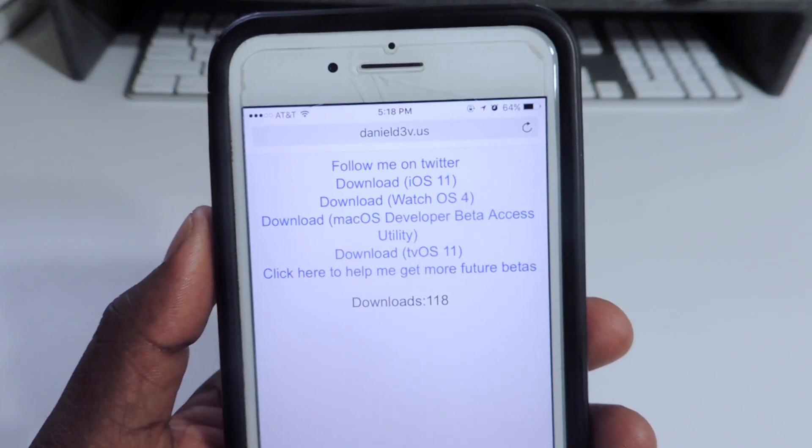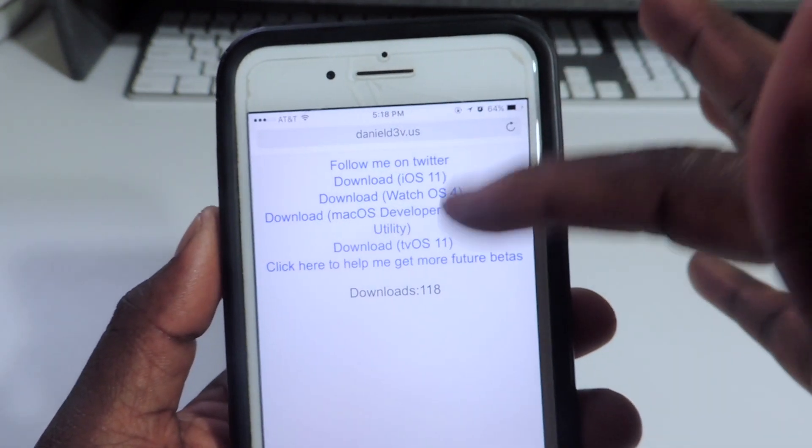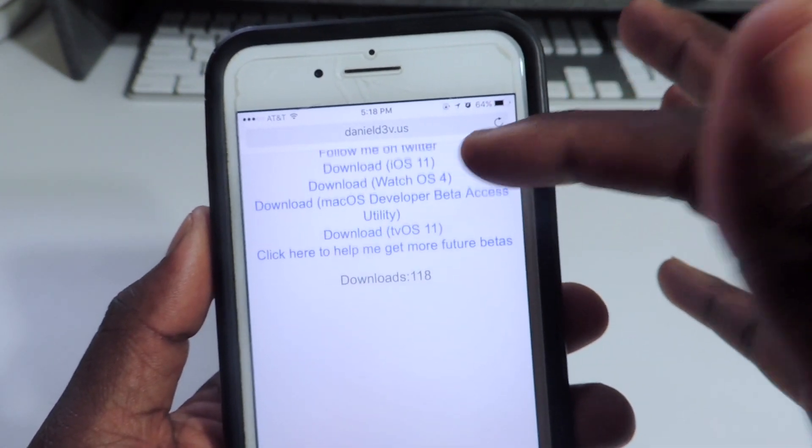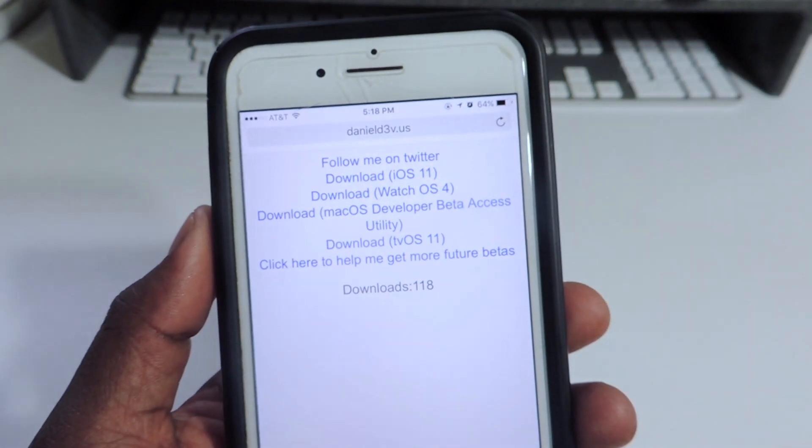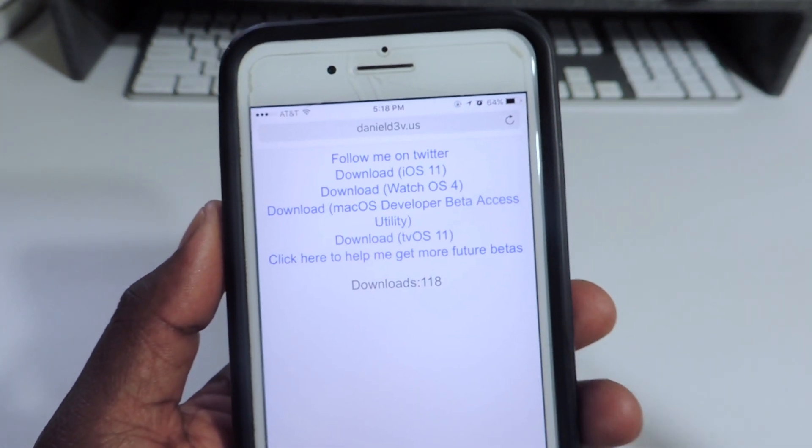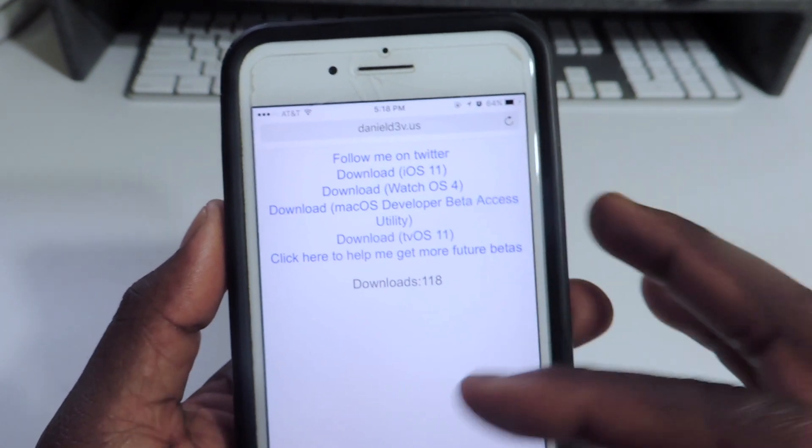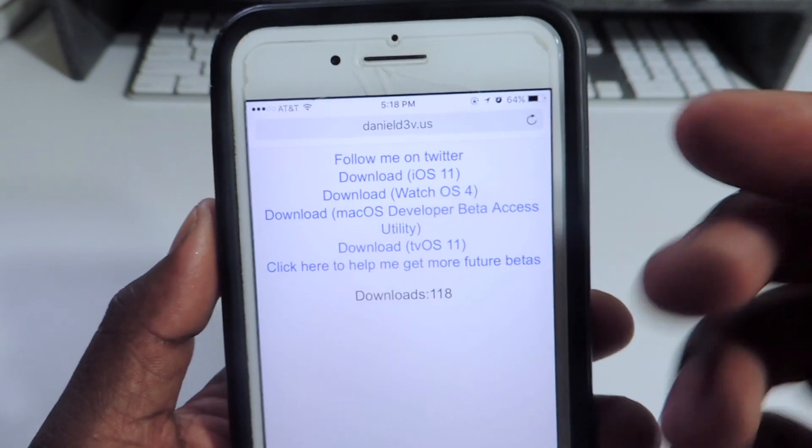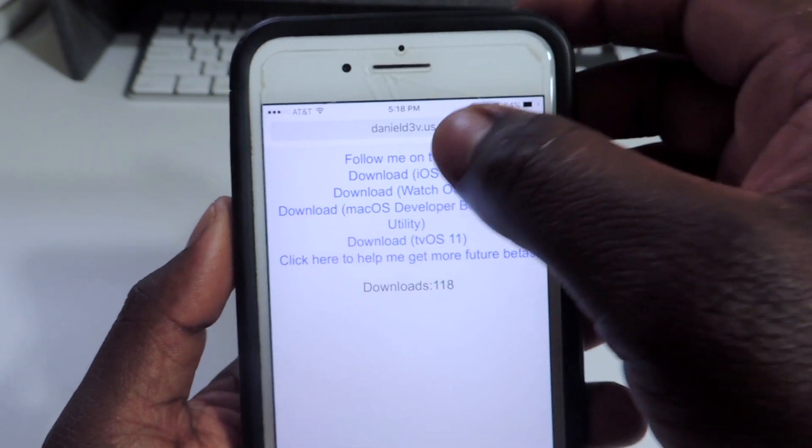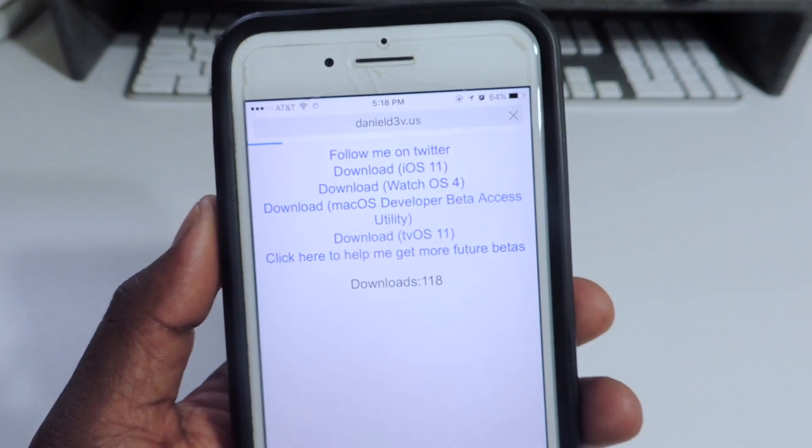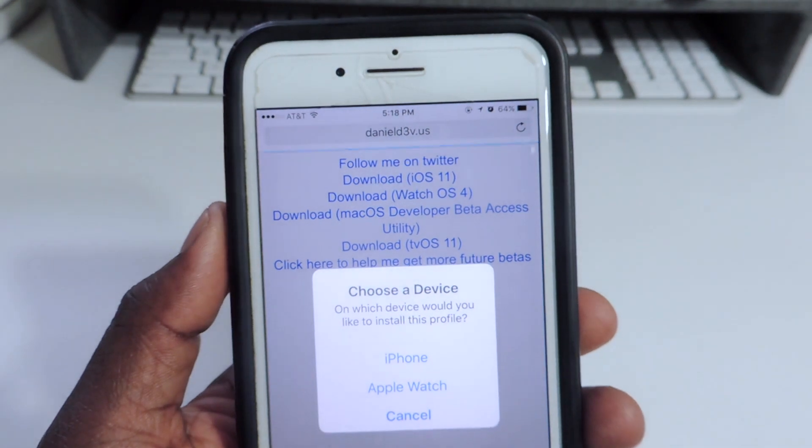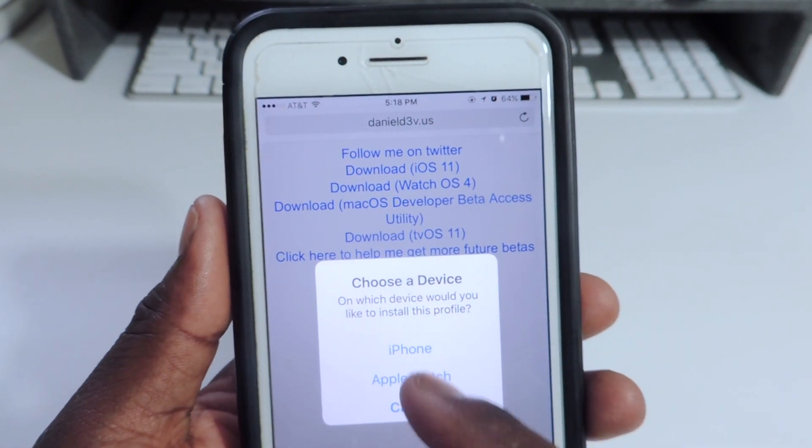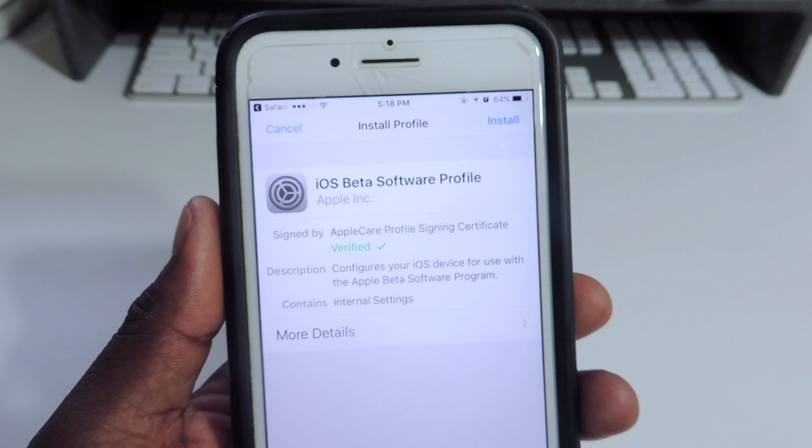When you open it, this is what you're gonna get. You're gonna see iOS 11, watchOS 4, macOS, all that stuff. You could download tvOS right from here. You're just gonna tap on whichever one. We want iOS 11, so we're gonna tap download iOS 11. It's gonna say Apple Watch, iPhone. Tap iPhone.